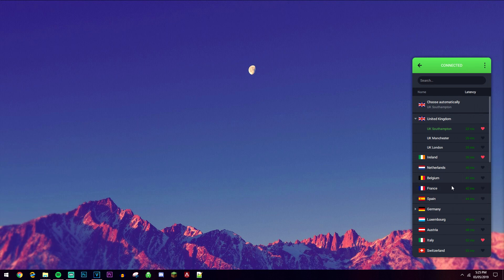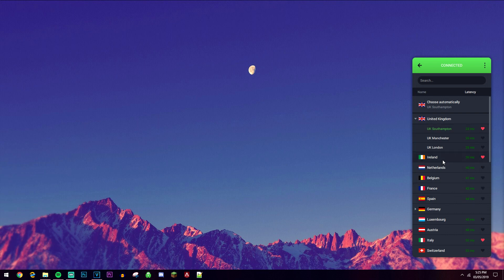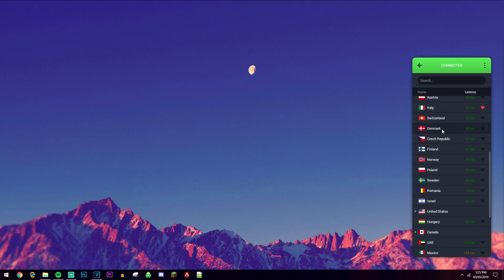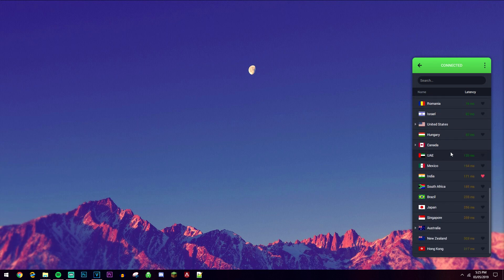You want to go ahead and click on the quickest server — for example, mine is UK Southampton. But if the Pirate Bay is blocked in that country, just go ahead and select a server in another country where it's unblocked, and as you can see there are plenty to choose from.